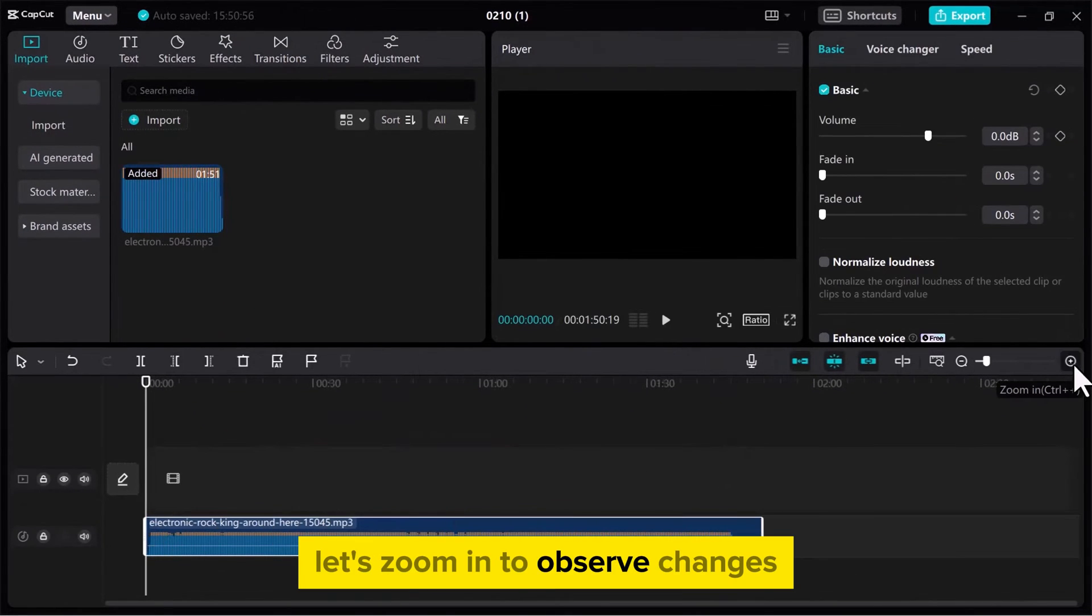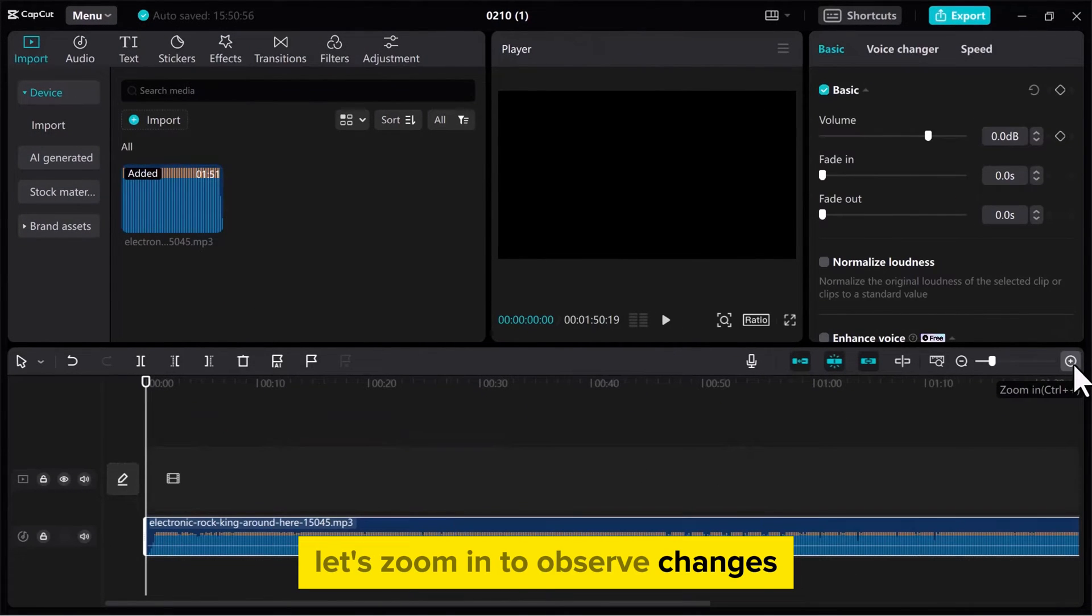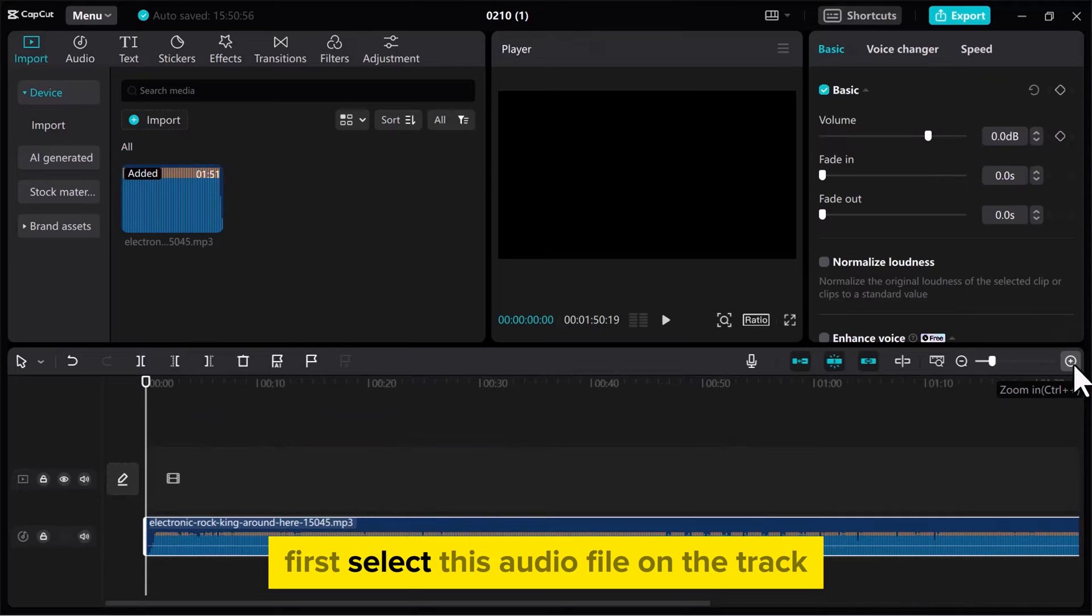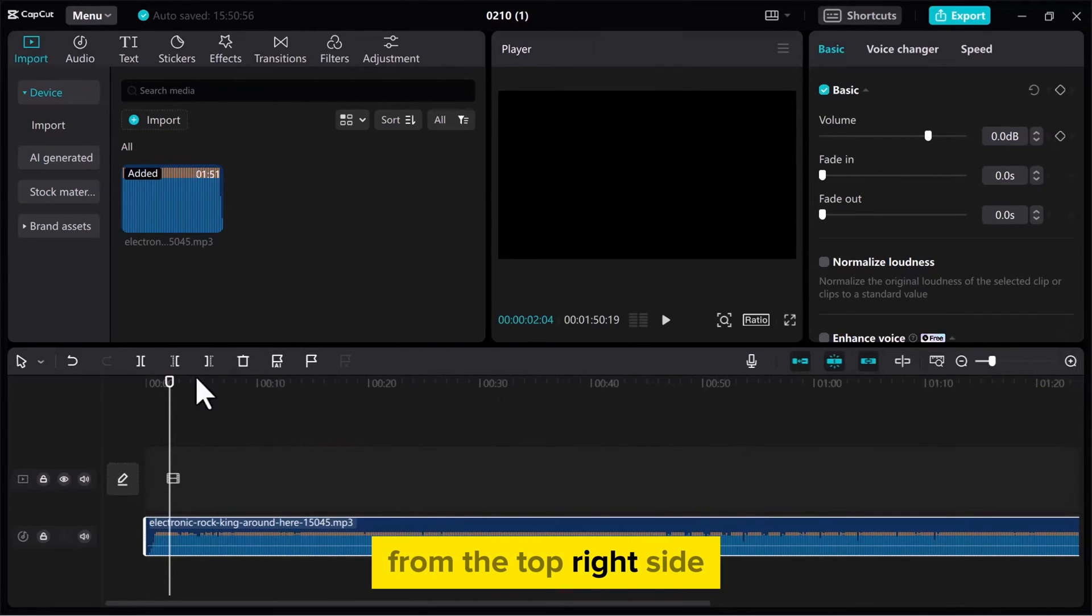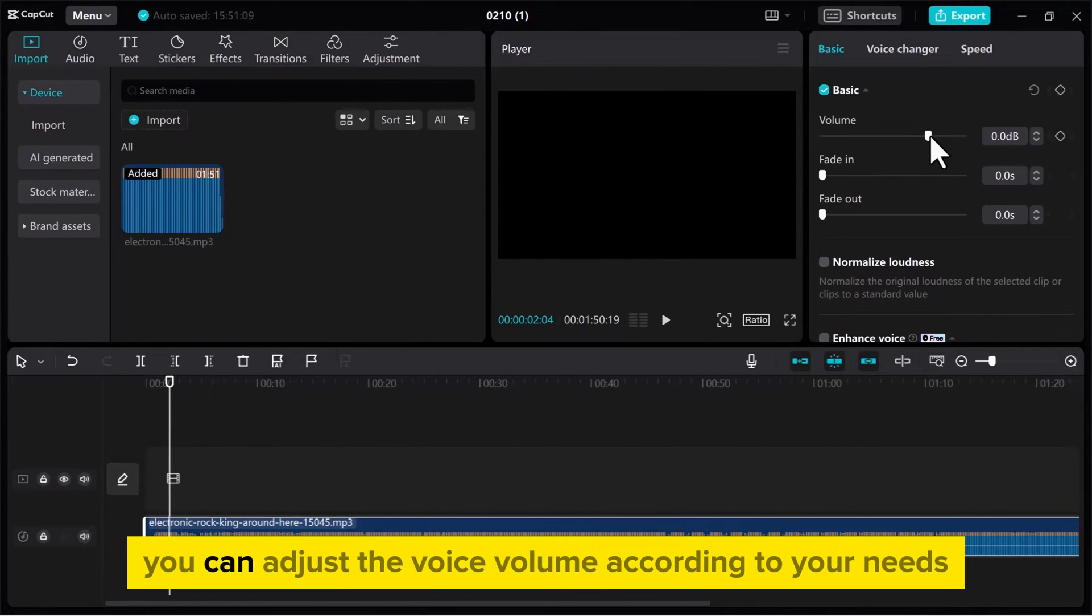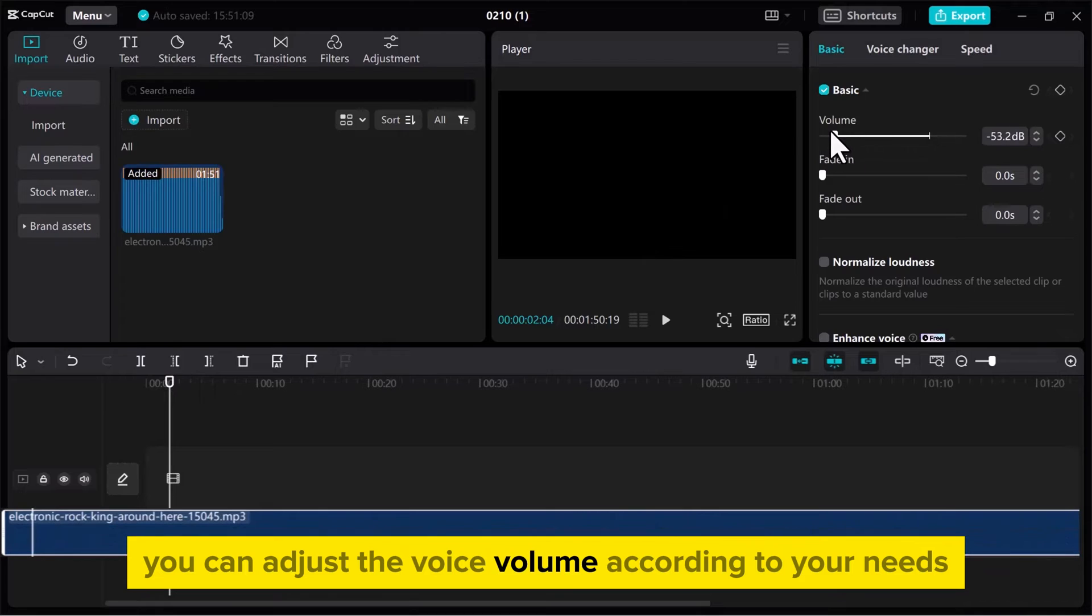Let's zoom in to observe changes. First, select this audio file on the track. From the top right side, you can adjust the voice volume according to your needs.